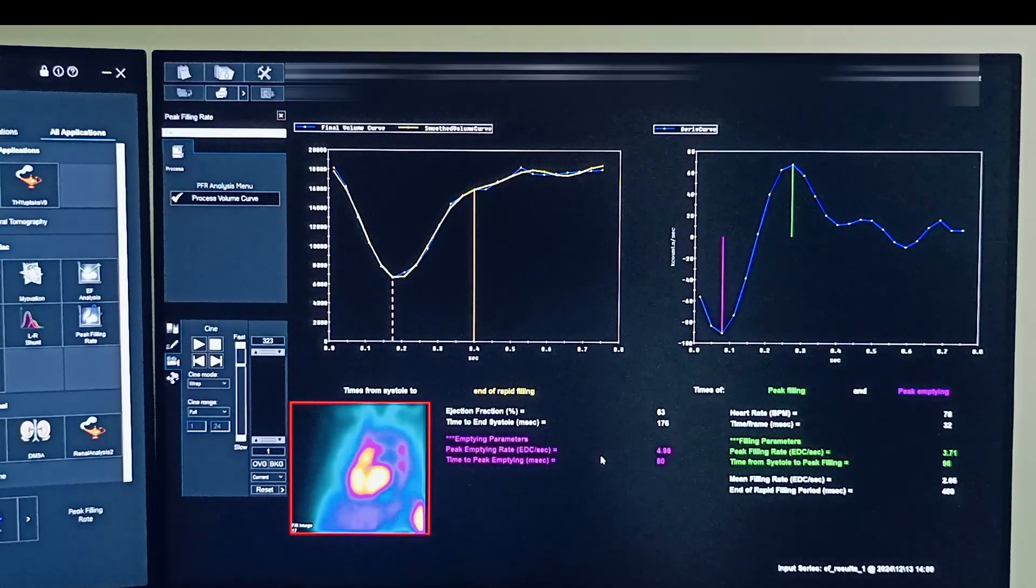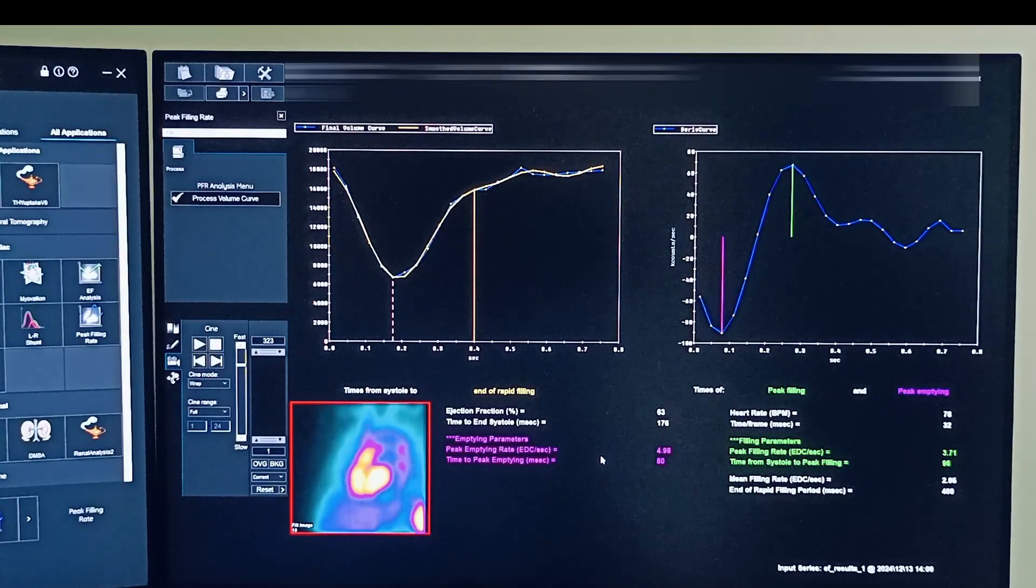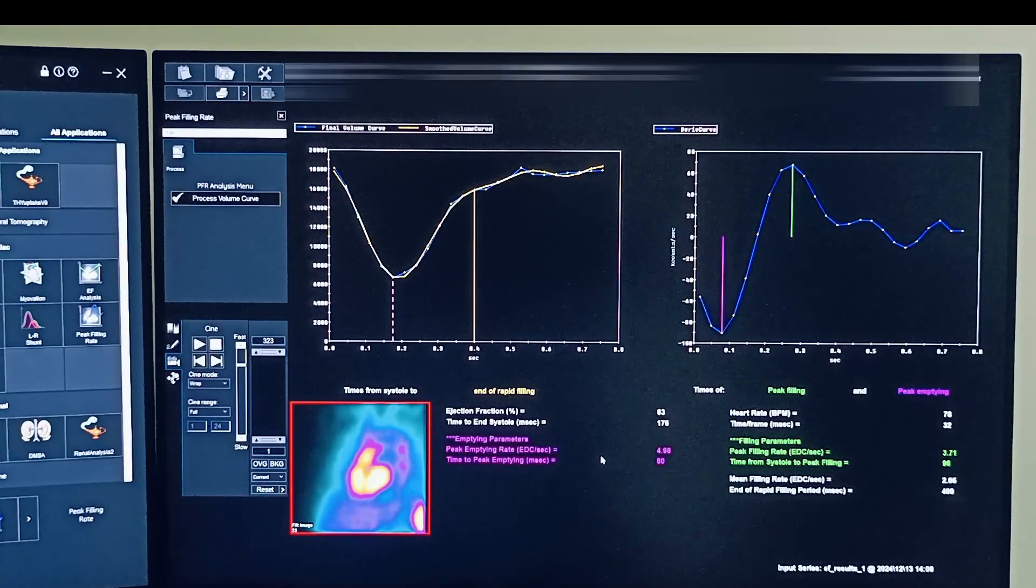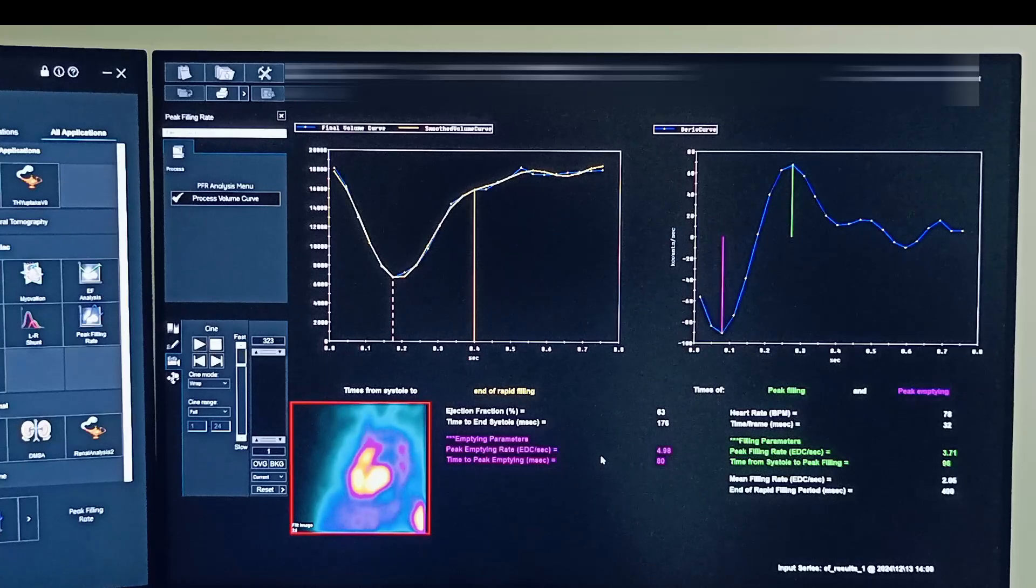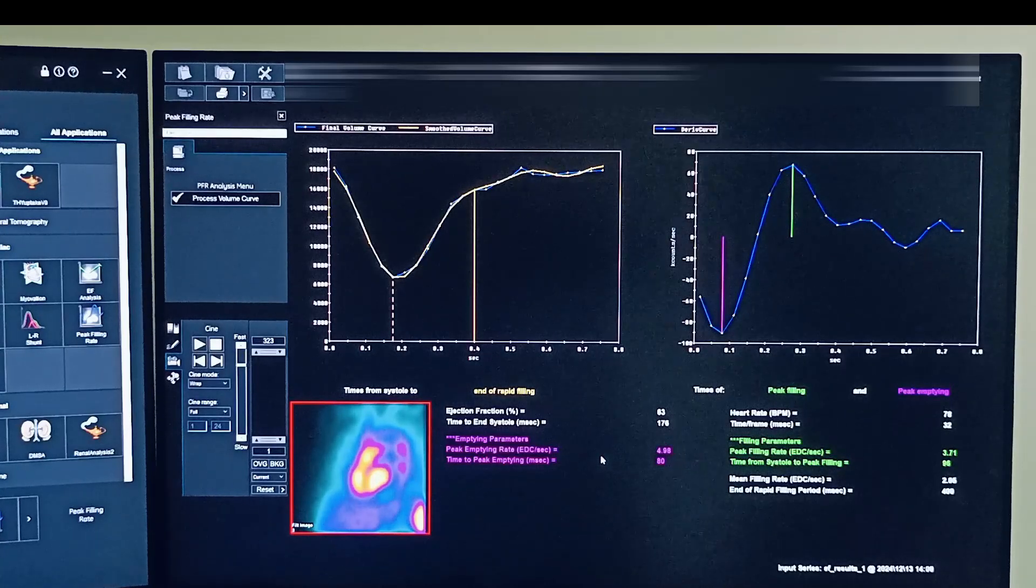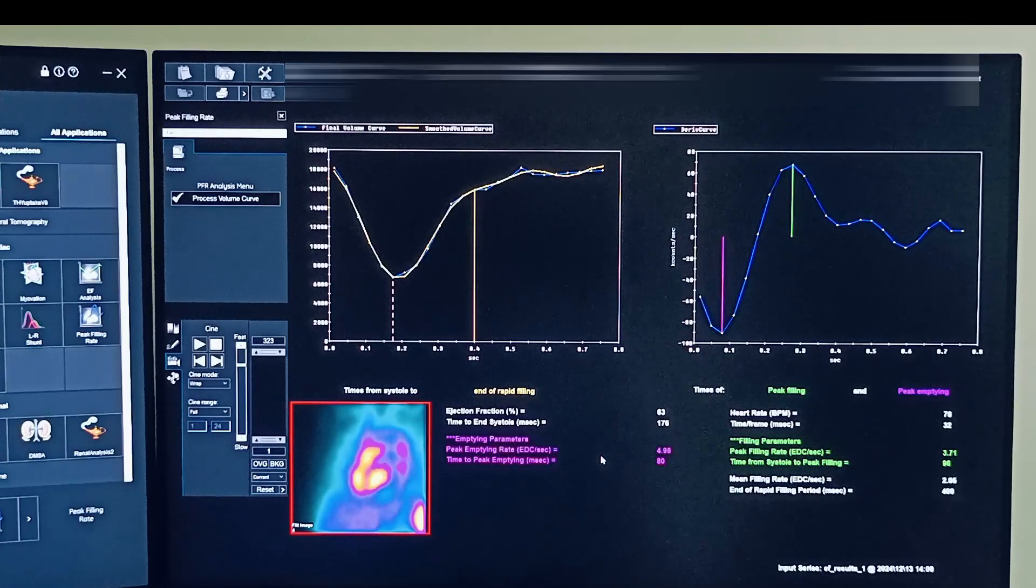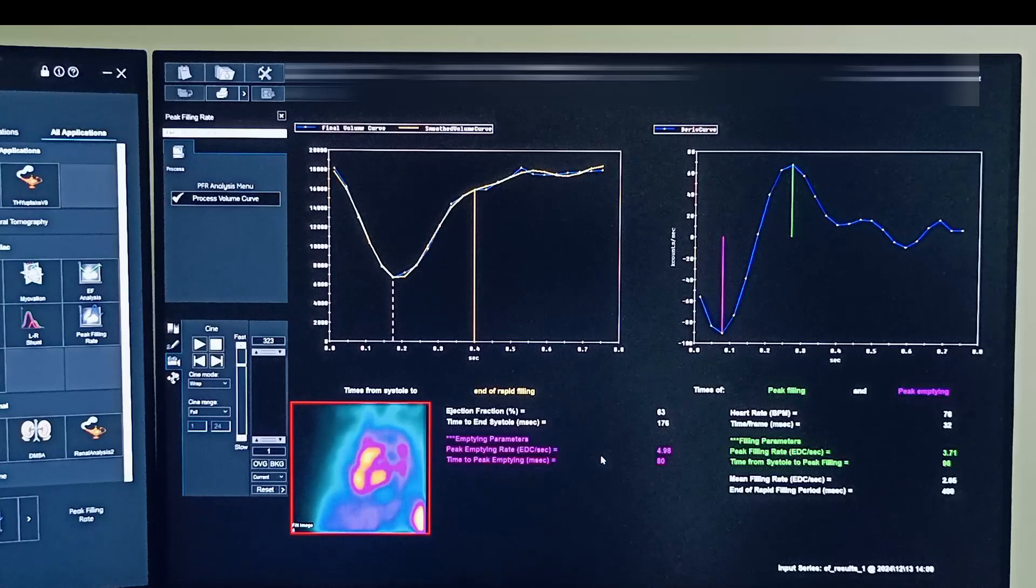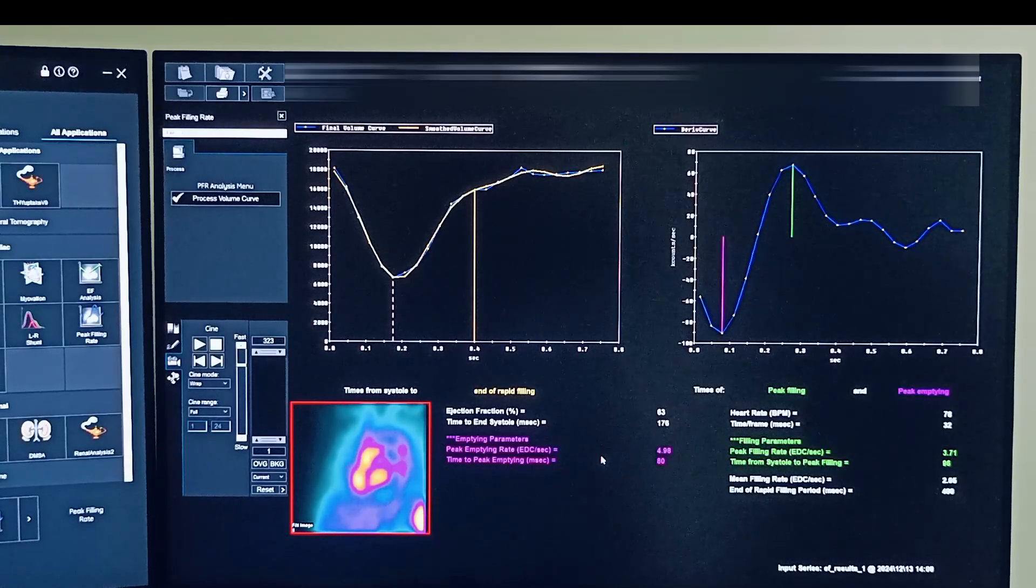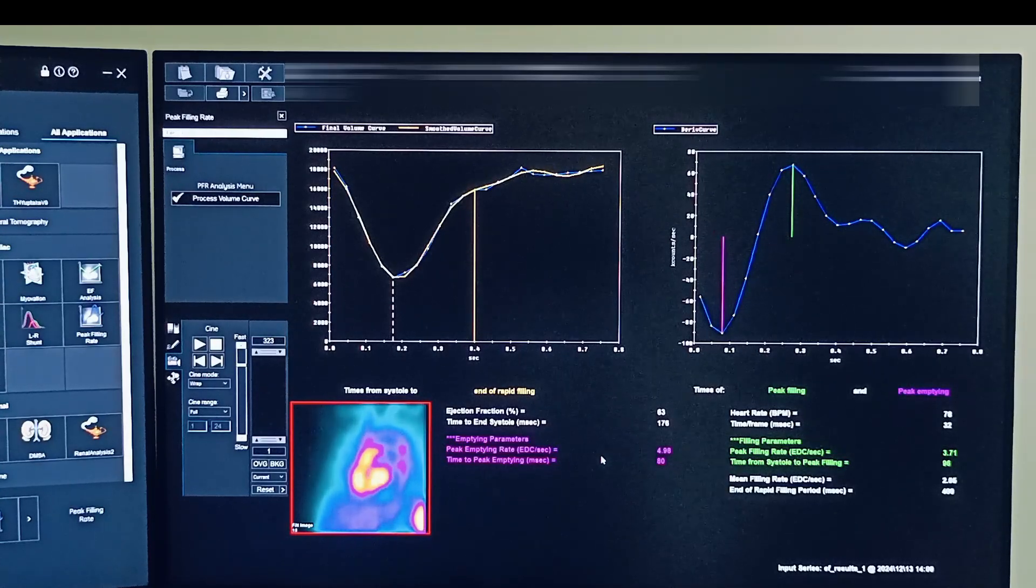But if the patient is under some synchronization therapy, resynchronization therapy, then in that case you can also provide this. This page also includes the ejection fraction plus more information on the LV movement.